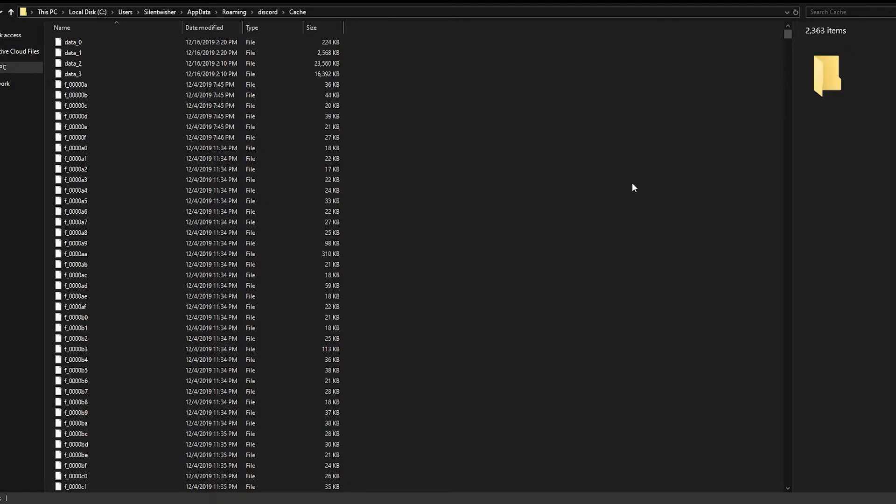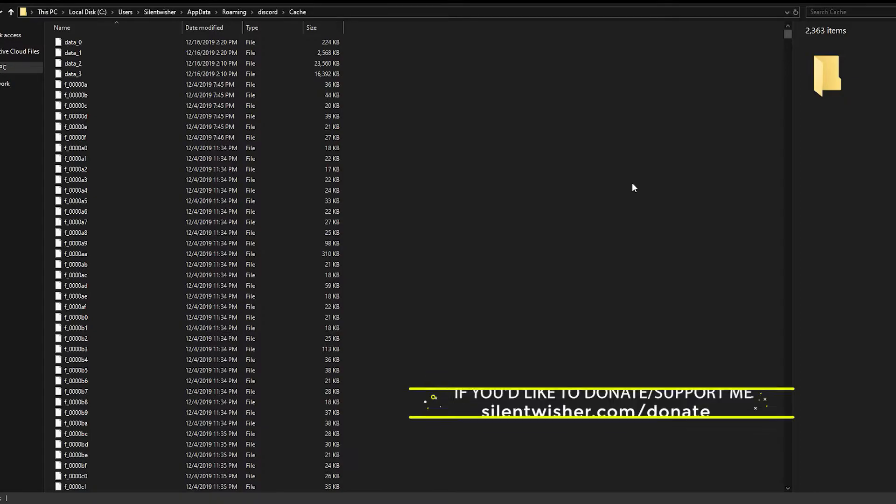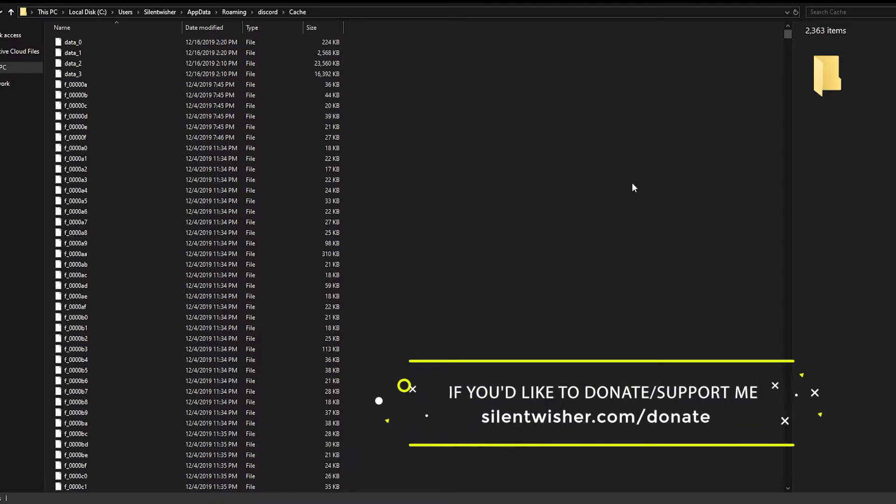Basically there's lots of reasons you would want to do this, but if you're having any issues with images displaying or whatever particular reason you want to clear out all the images in your Discord, this is how you do it.